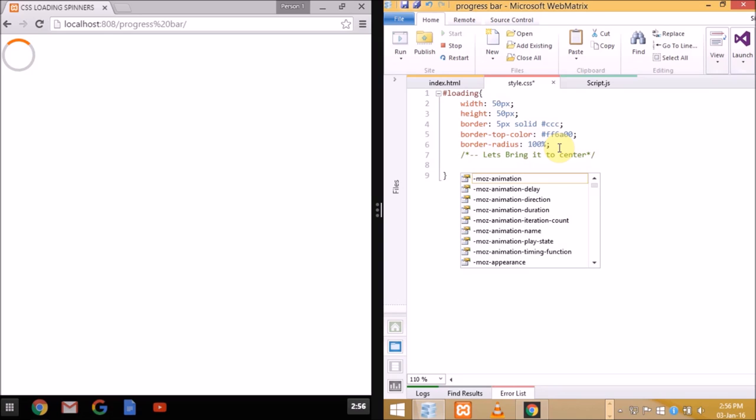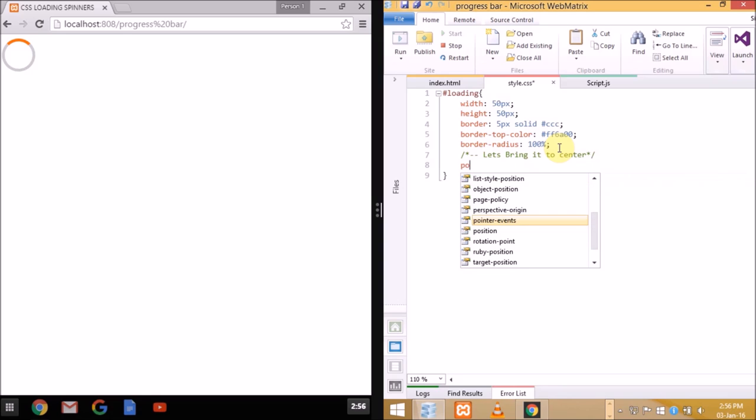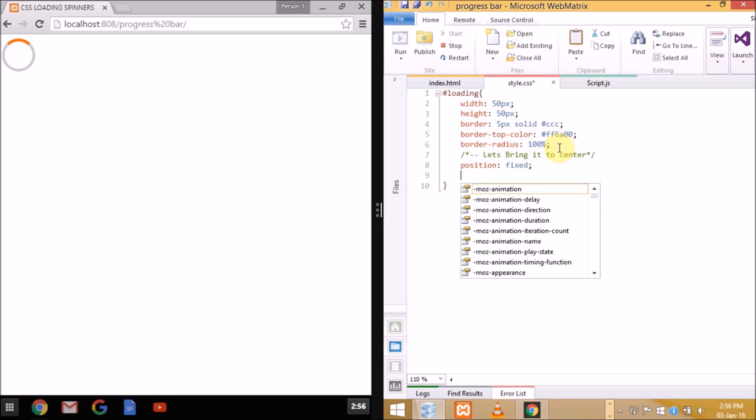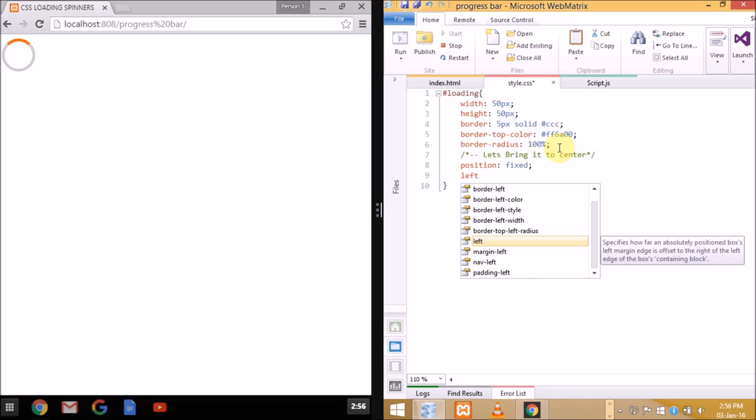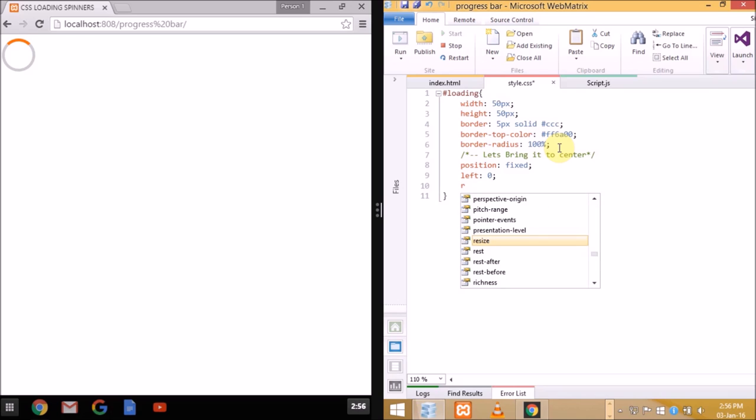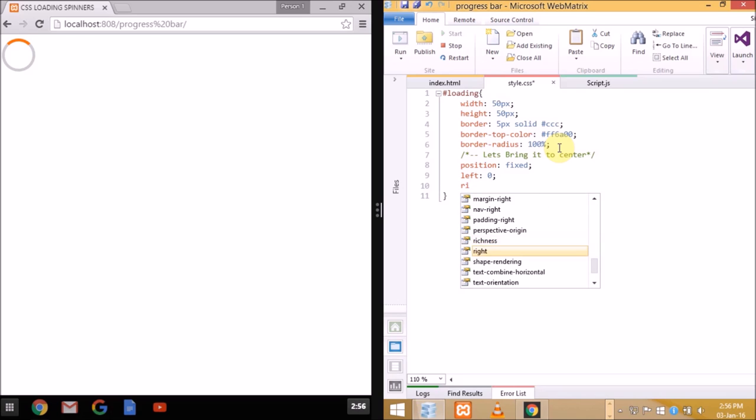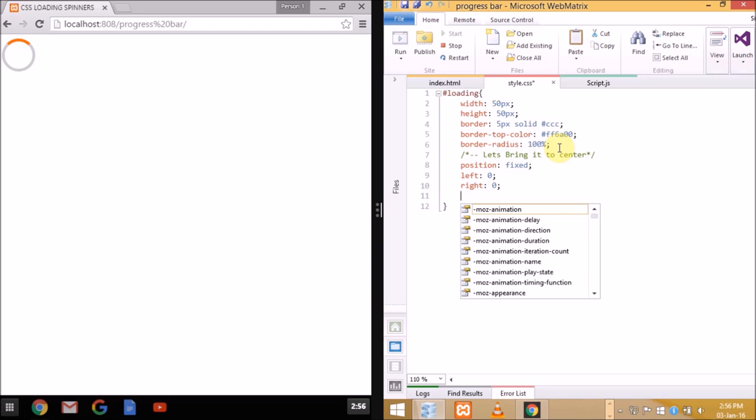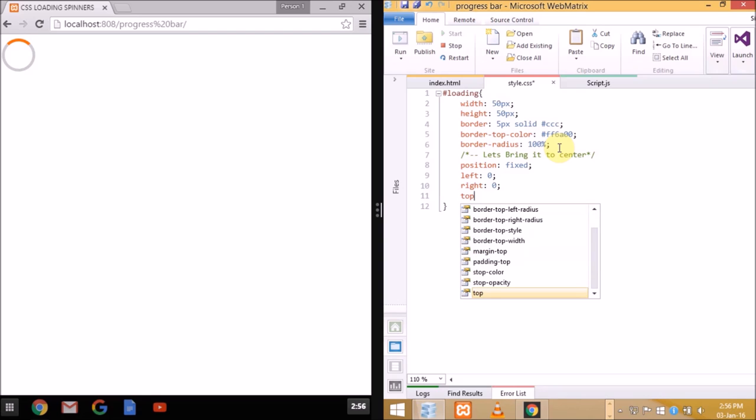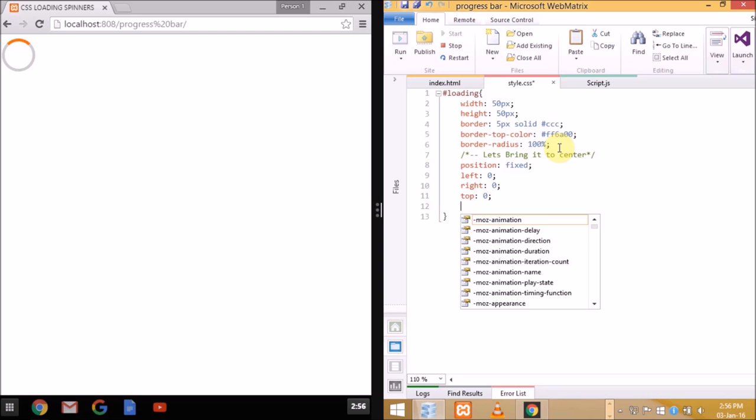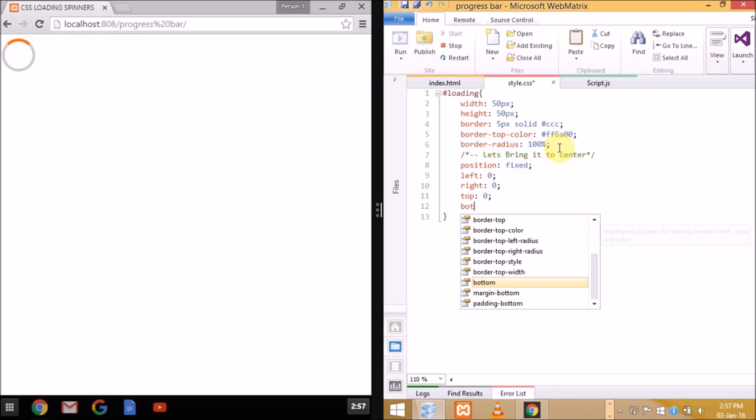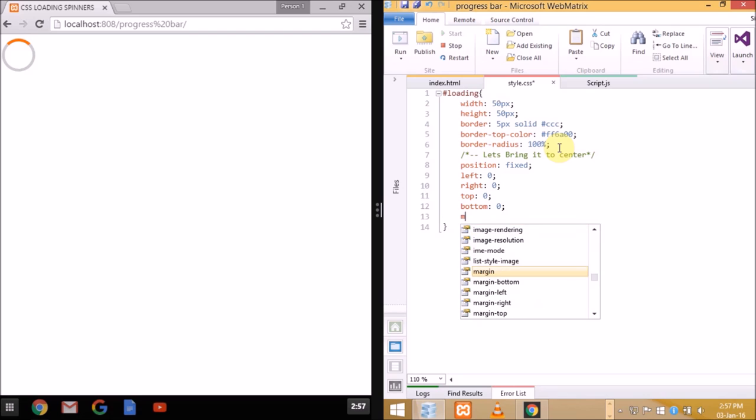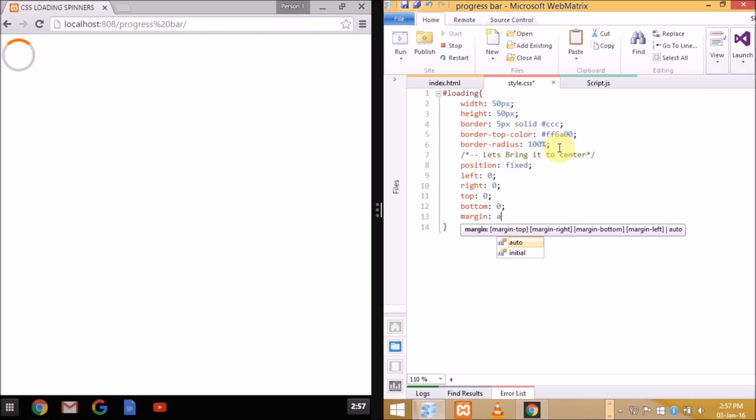To fix the position: left 0 pixel, right 0 pixel, top 0 pixel, bottom 0 pixel to bring the element or spinner directly into the center. Margin auto will automatically set margin to the various screen types no matter whatever it is.